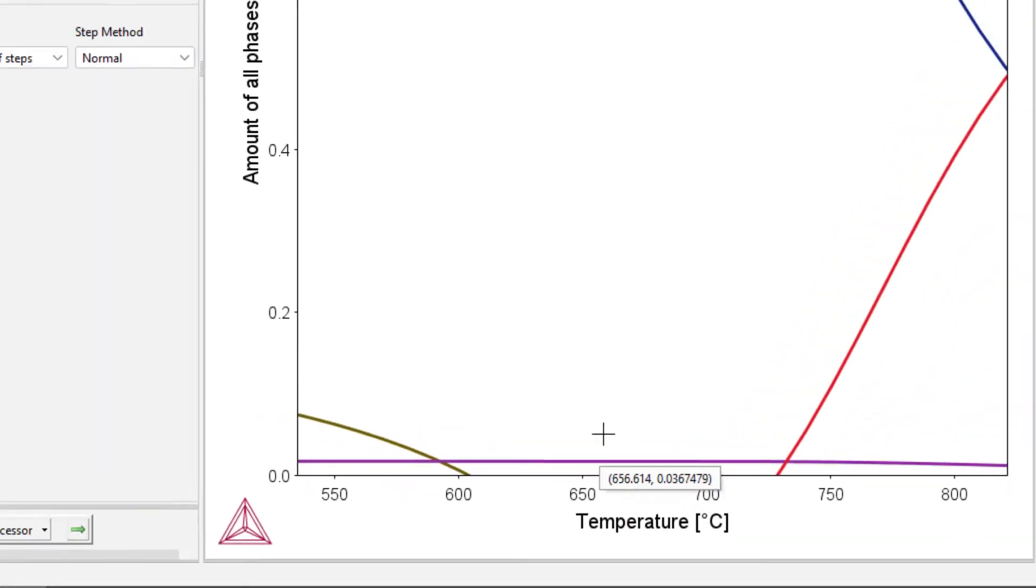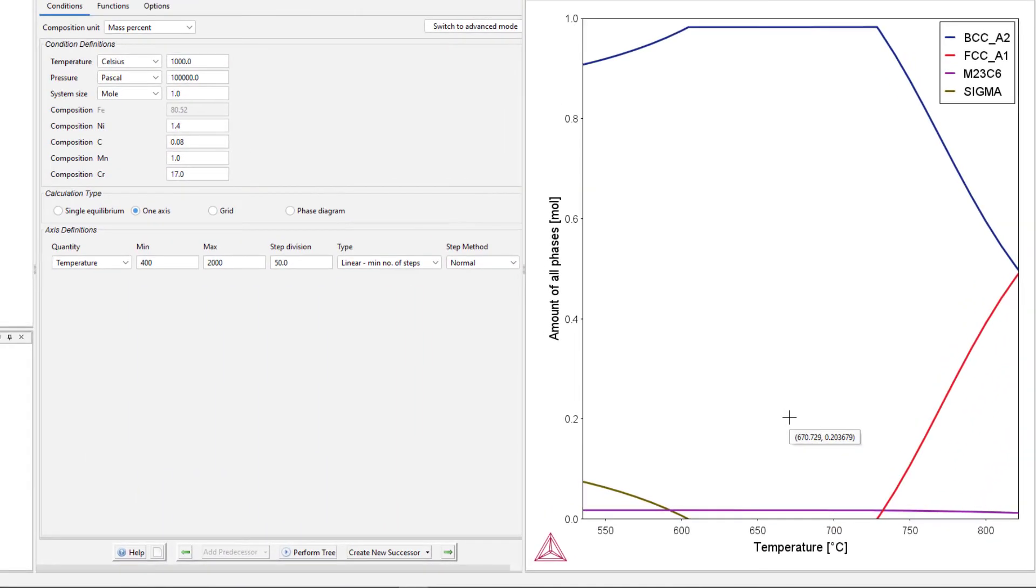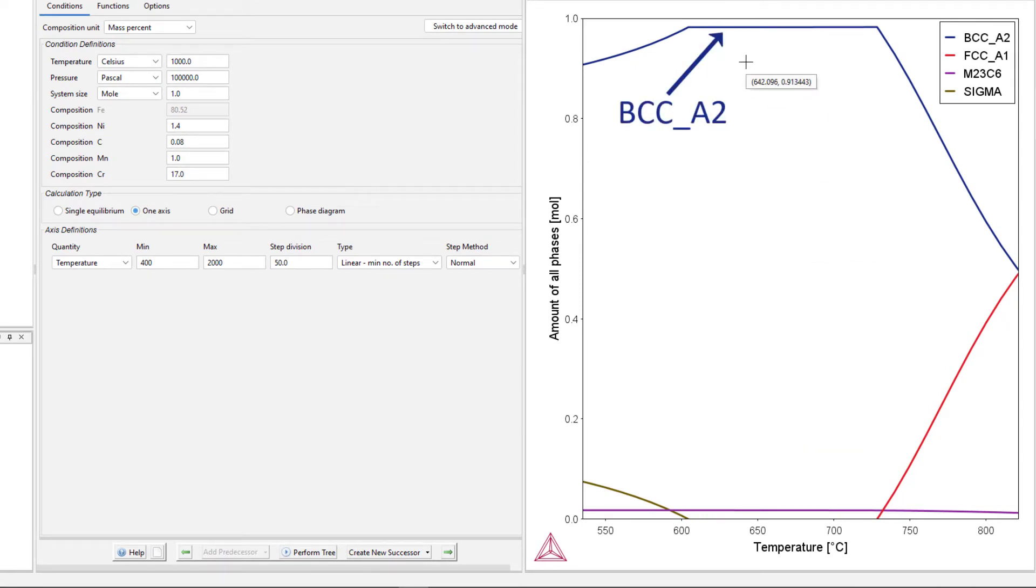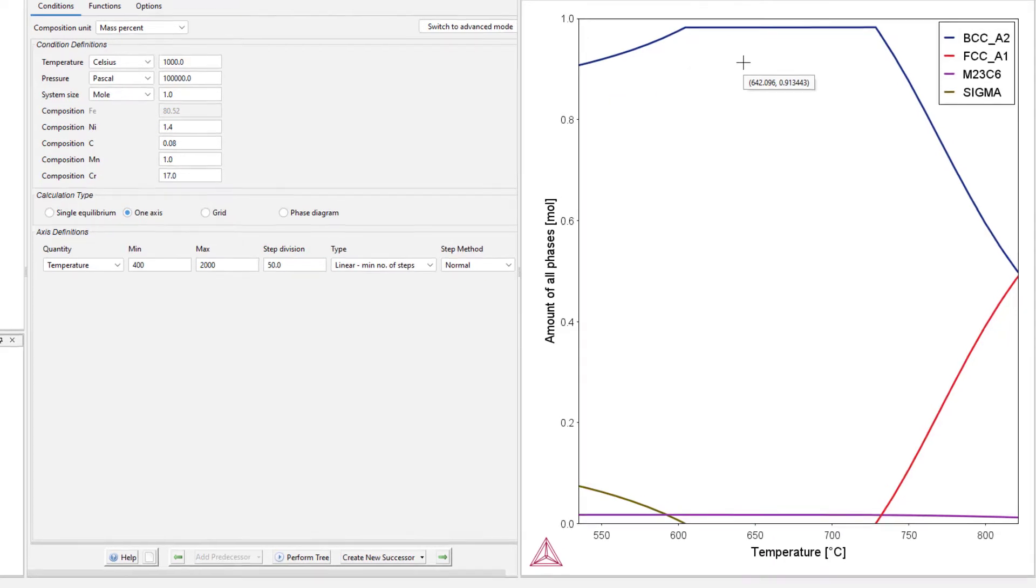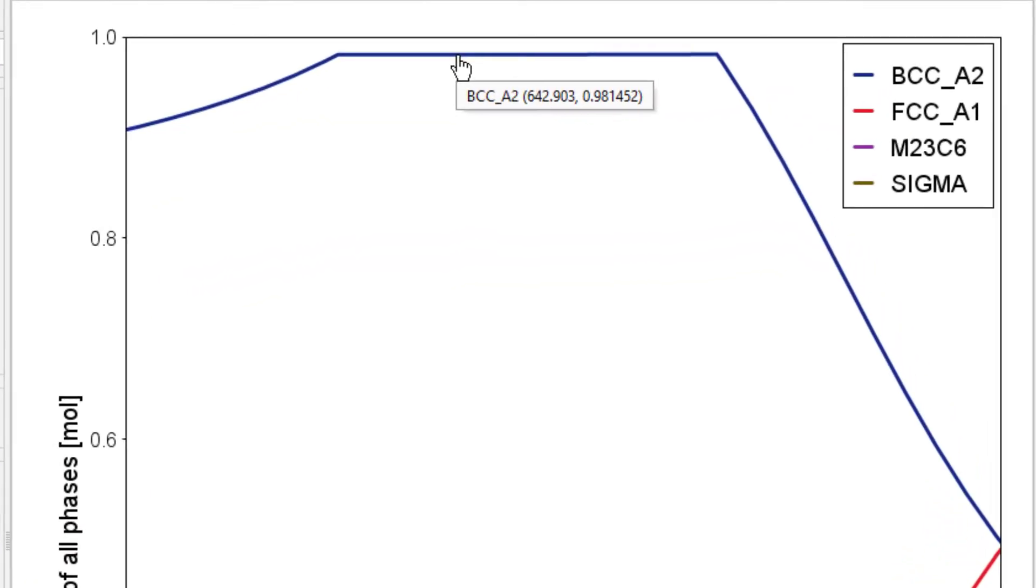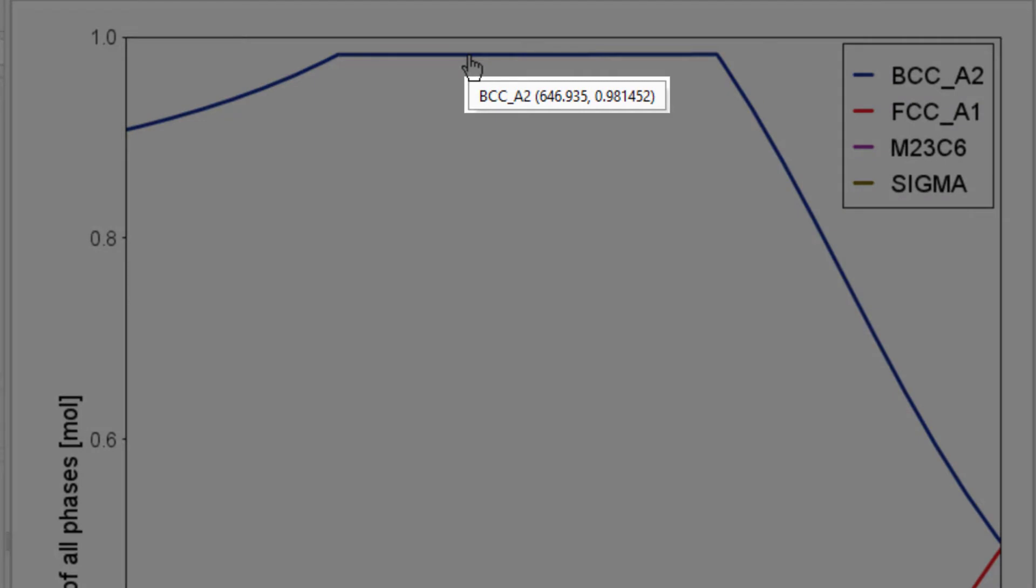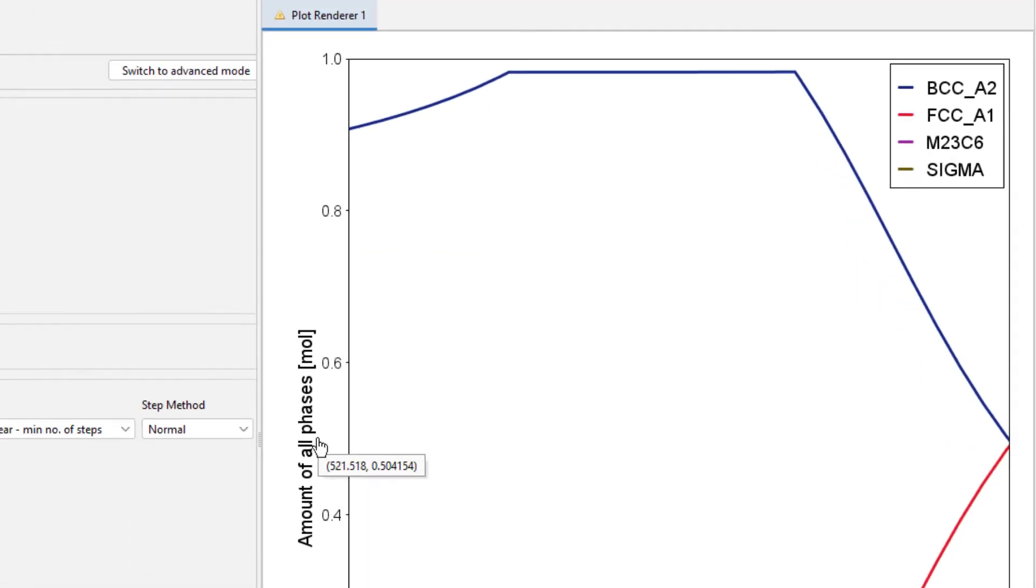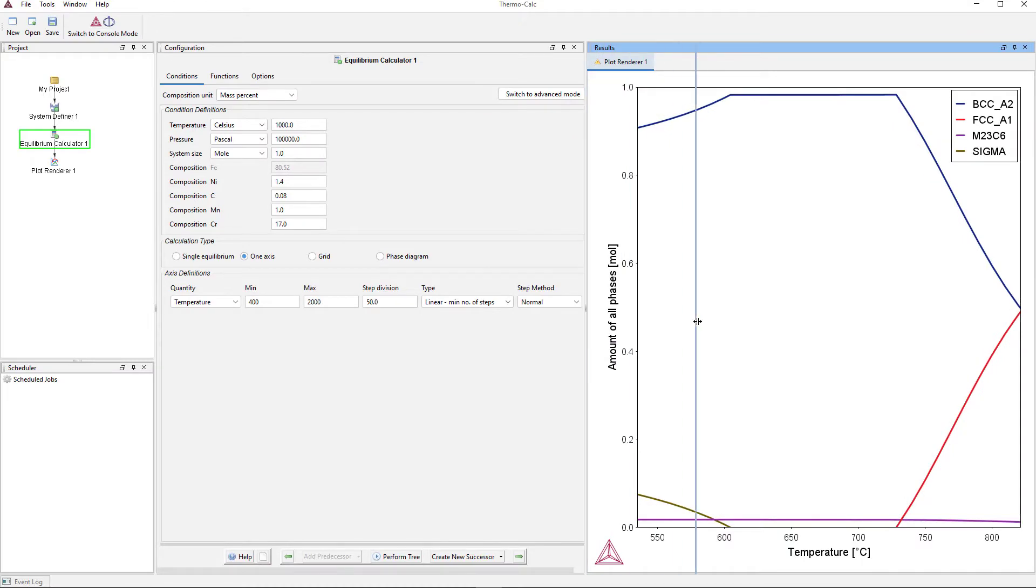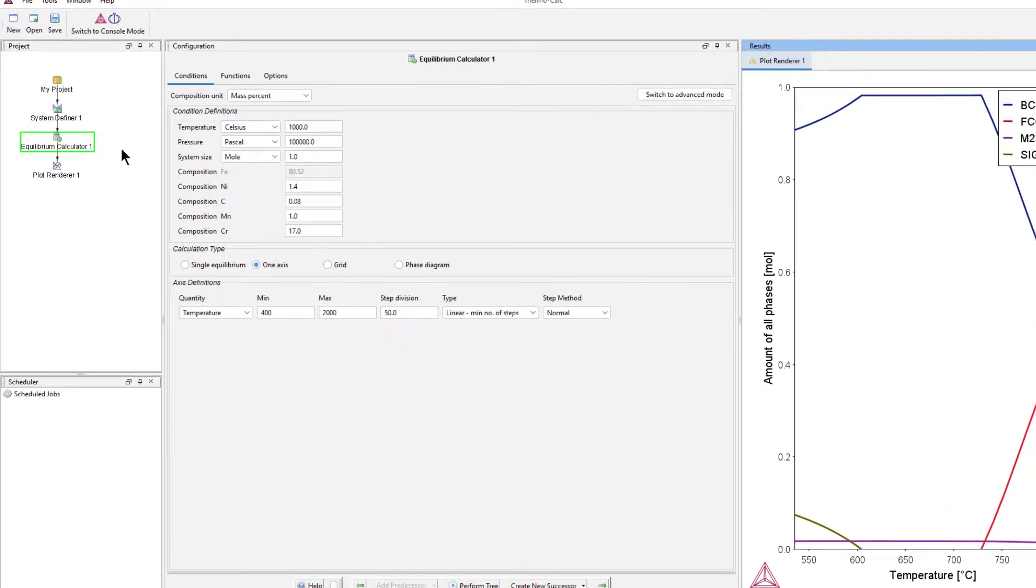We can see that at this temperature, there is only one other phase present, BCCA2. So we'll use that in the Property Model Calculator. When I hover my mouse over it, we can see that it is a large amount of the phase at this temperature. We're now done with the one-axis calculation.